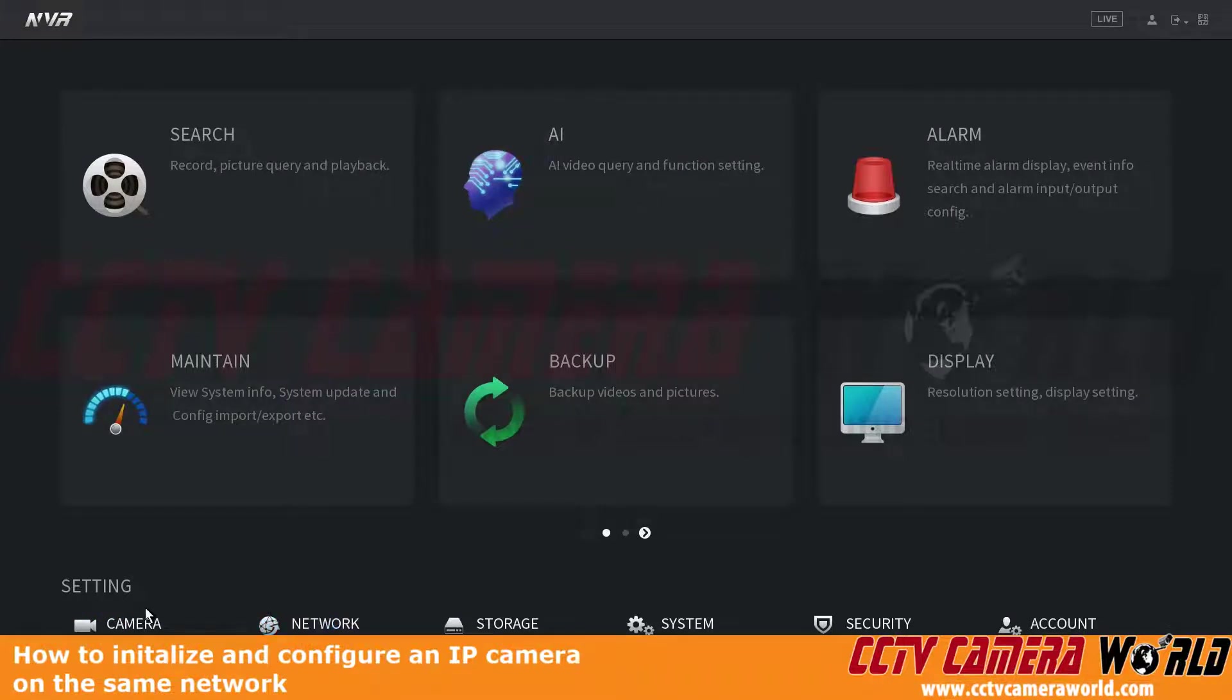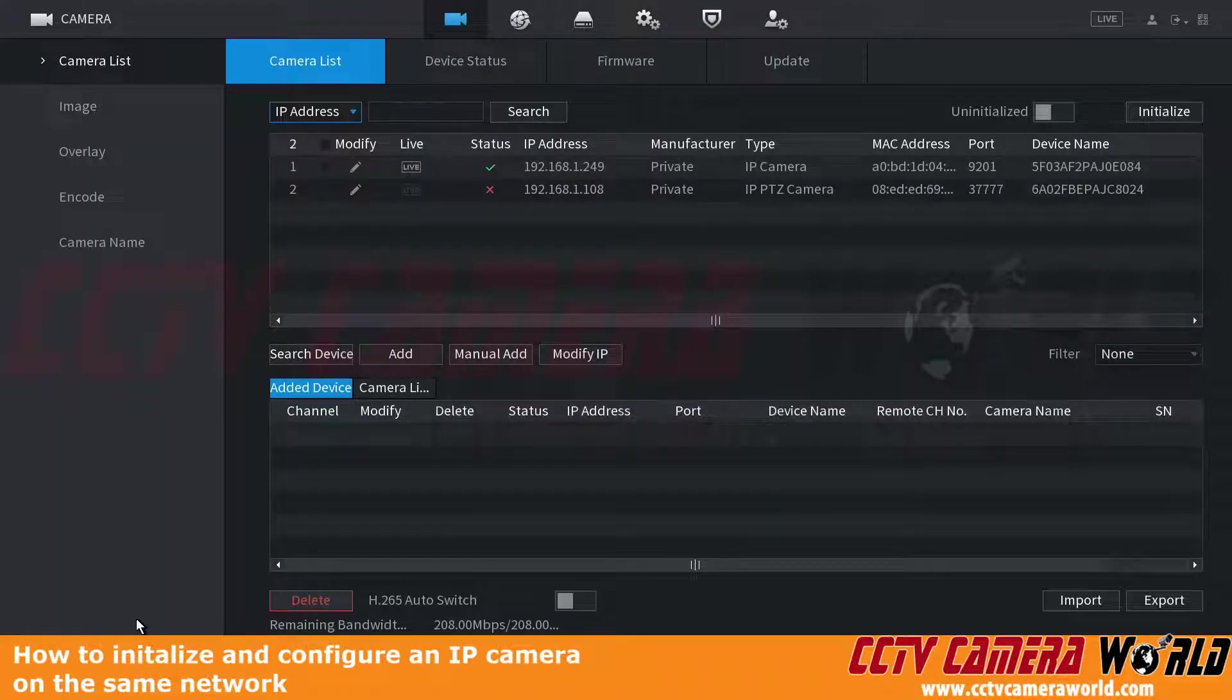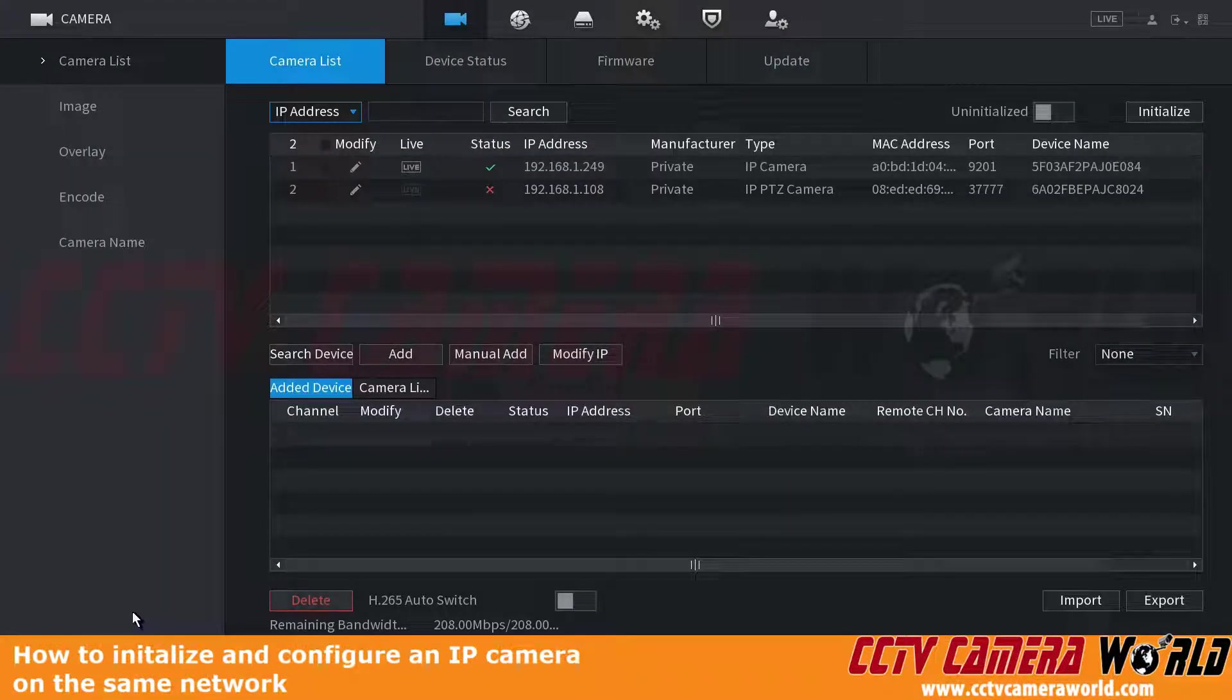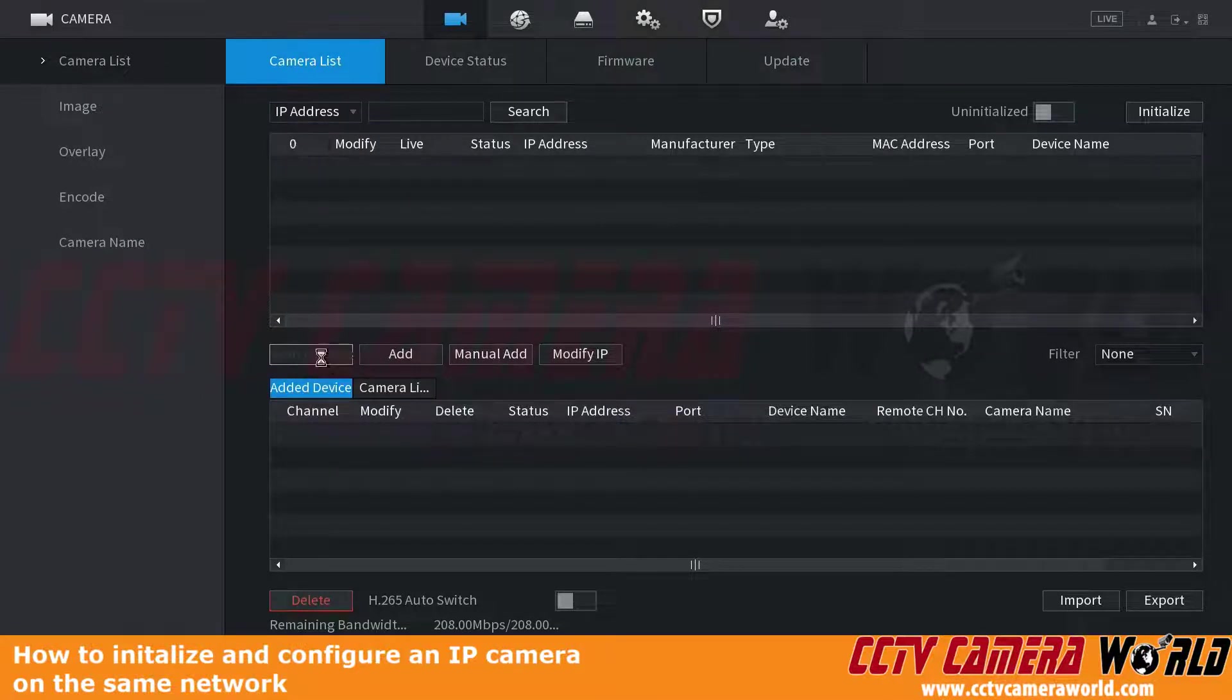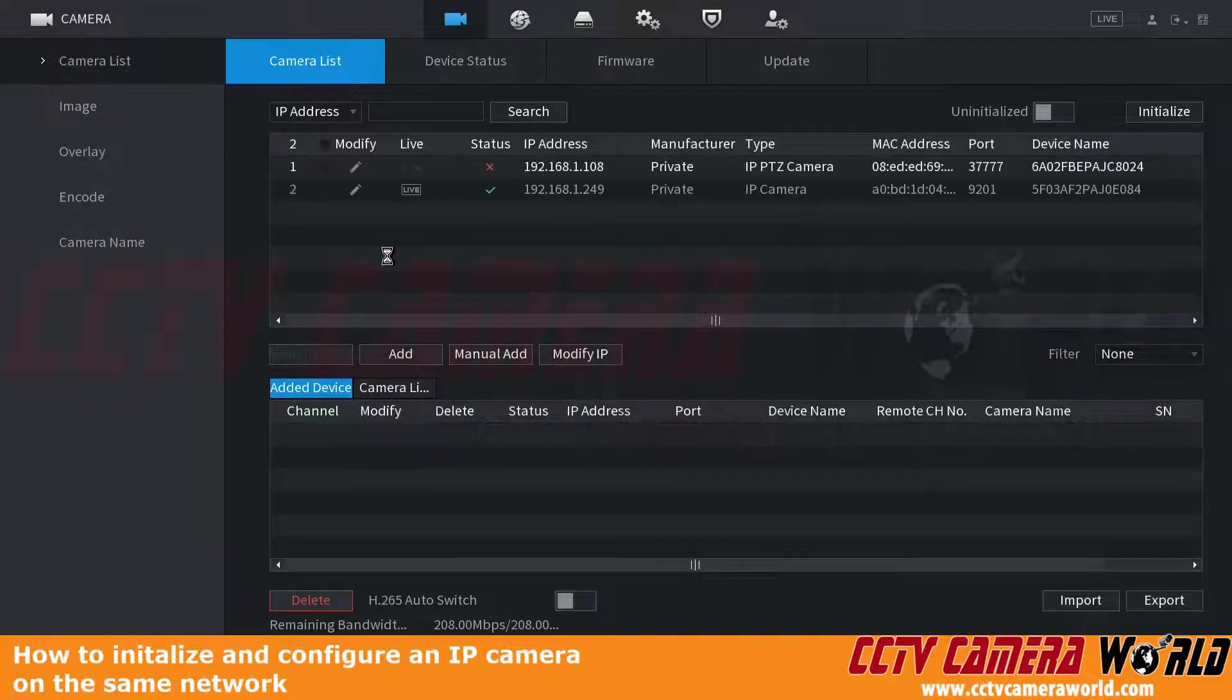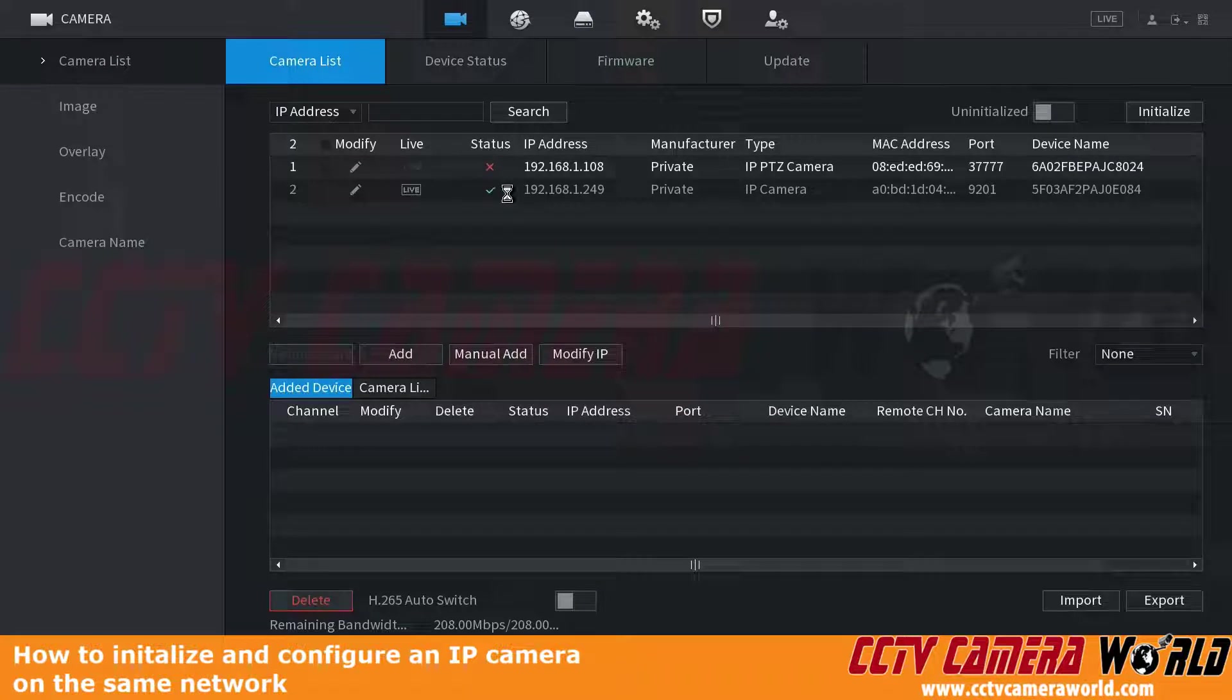Now I can focus on the cameras. I'm going to click the camera setting here. It's going to bring me to the camera device list. Here I can search for devices on my network. It's going to find the two IP cameras I have on my network.